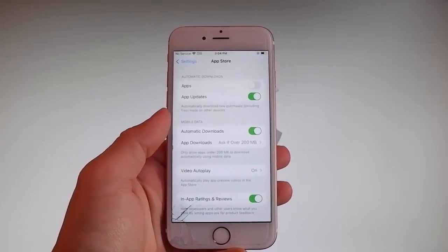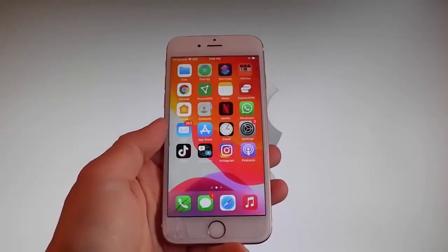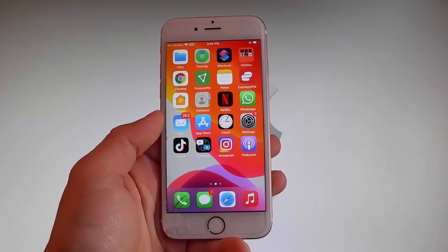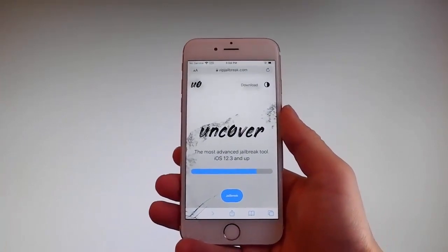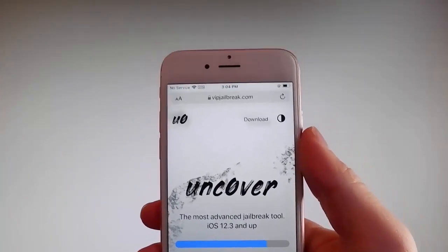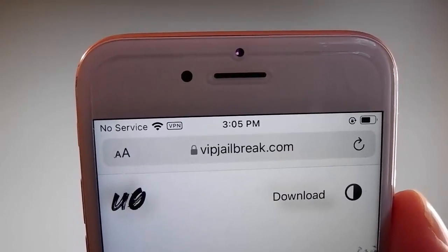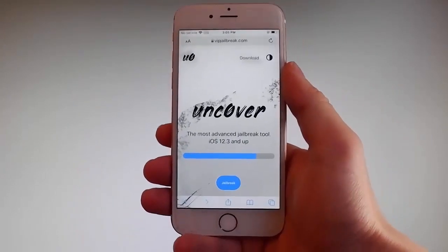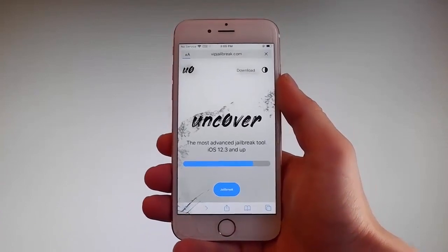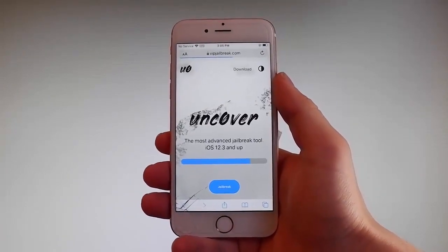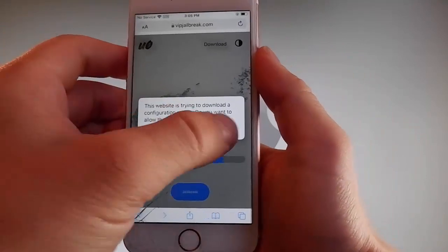Now let me show you how to download and install Uncover, and then we're gonna jailbreak this device and get Cydia installed as well, because when your phone gets jailbroken you also get Cydia installed. Open your browser and go to vipjailbreak.com. Once you're there, tap on the jailbreak button — the blue button at the bottom. The download will start and it's gonna ask you if you want to allow this download; tap on the allow button.